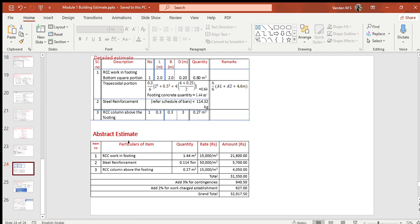In the abstract estimate, quantities are copied from the detailed estimate table. Prevailing rates per unit of each item are applied, and the amount is the product of quantity and rate. Individual costs are added to get a total. To this, add 3% for contingencies and 2% for work-charged establishment. The grand total works out to ₹32,917 only. This ends the problem.